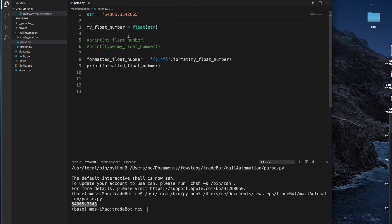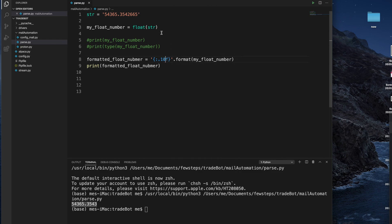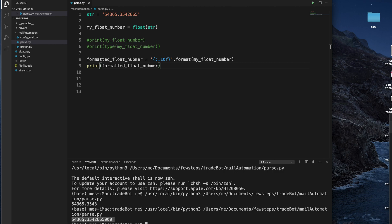We can also increase the number of digits after the decimal. Suppose there are 7 digits and we want to make it 10 digits after the decimal — we can also do that. For that case, we have to put 10 instead of 2, so it becomes dot 10f. What it will do is fill the remaining digits with 0. So after running it, if you count there are total 10 digits after the decimal.